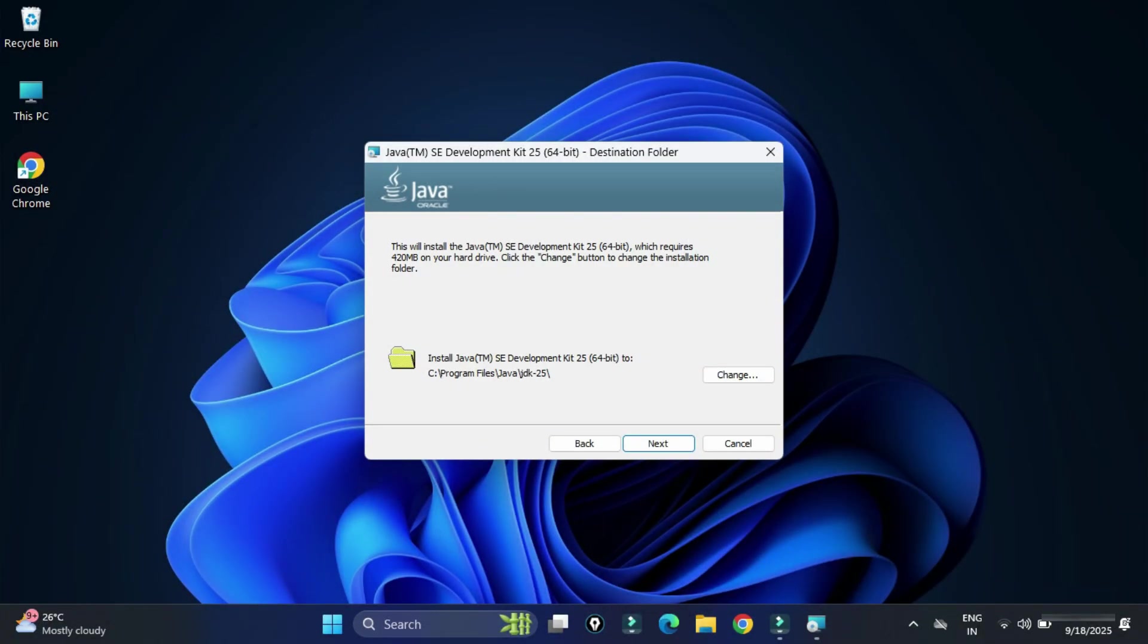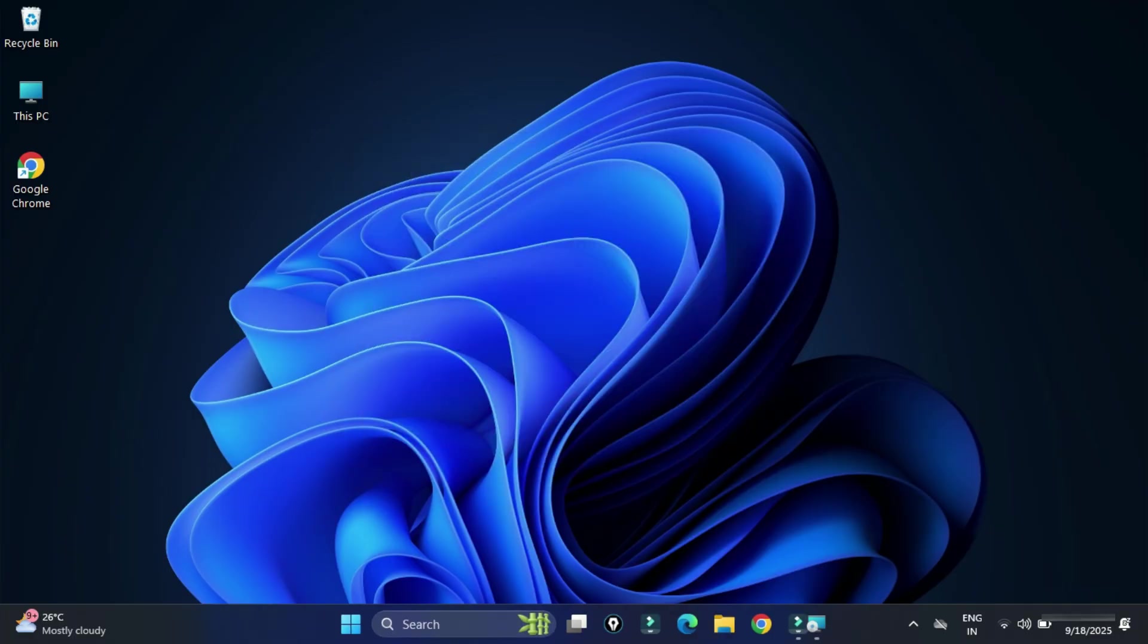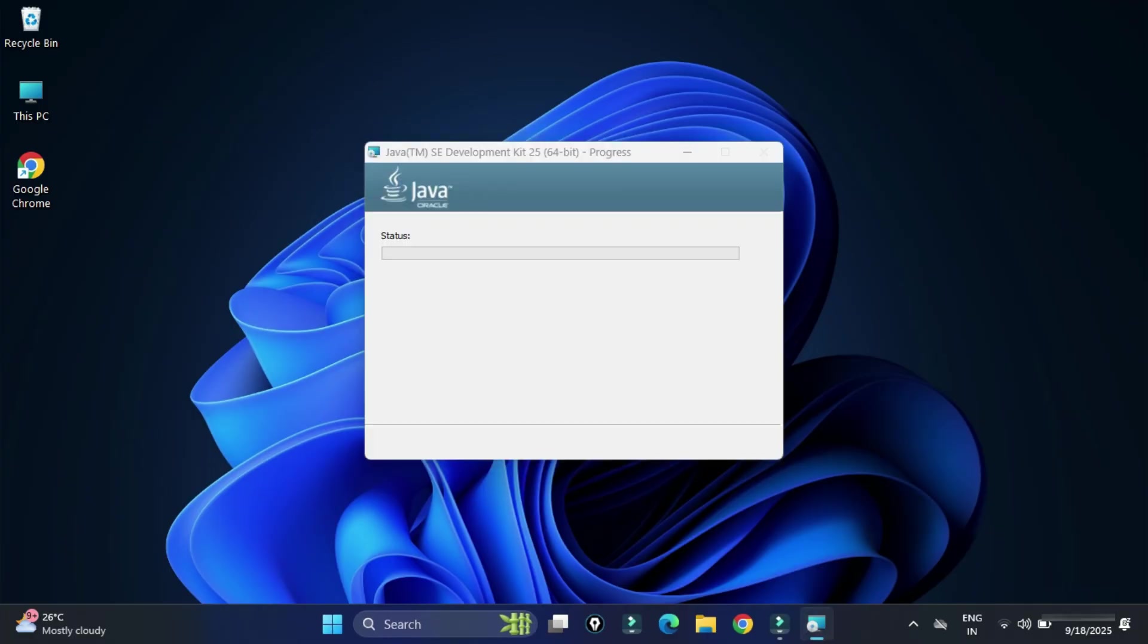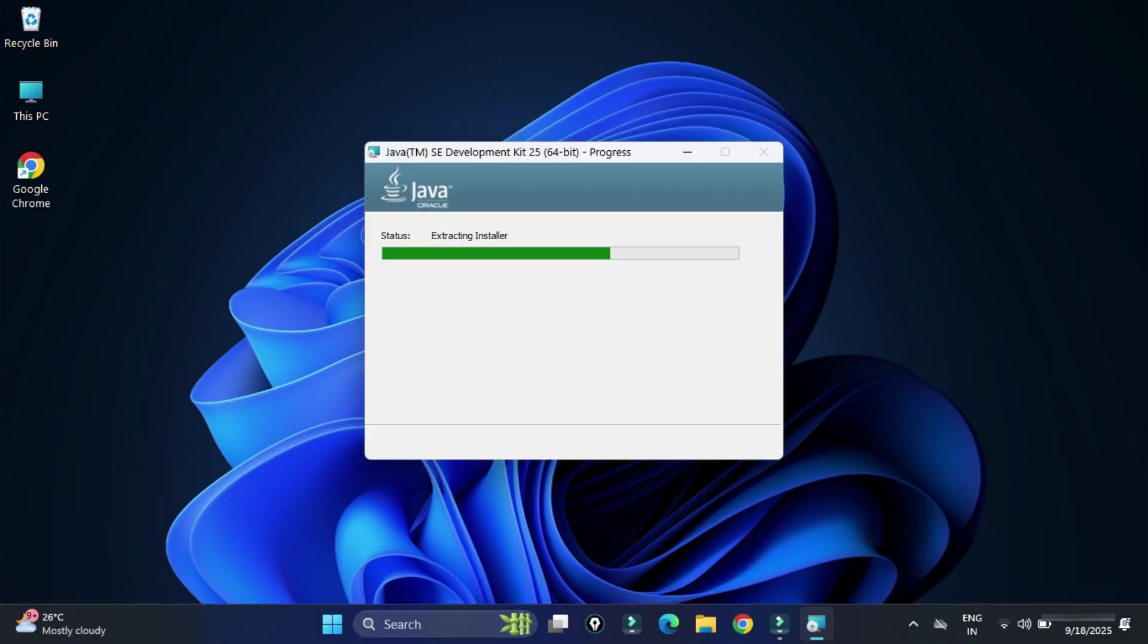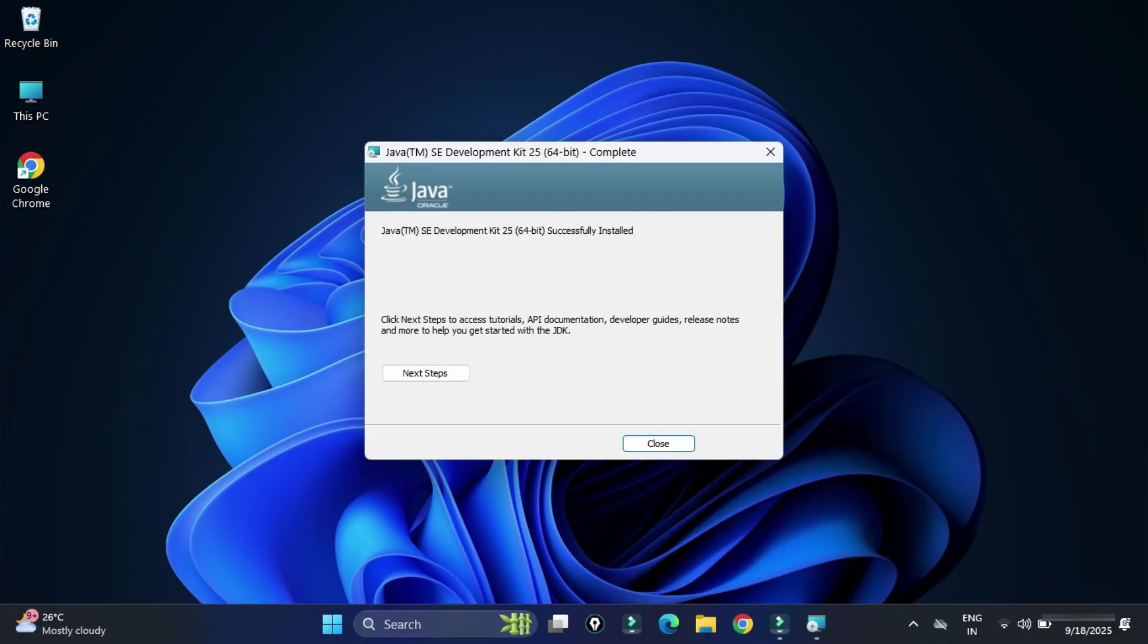Now it has started installing and the installation is done. Here it is showing me successfully installed. I am going to click on close button. So your installation is done.